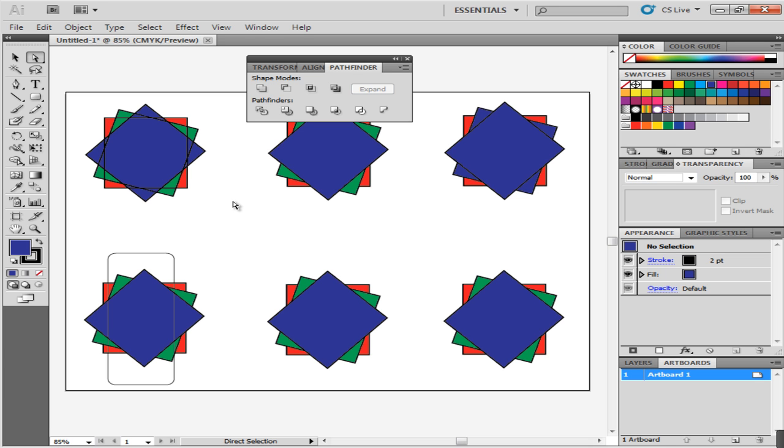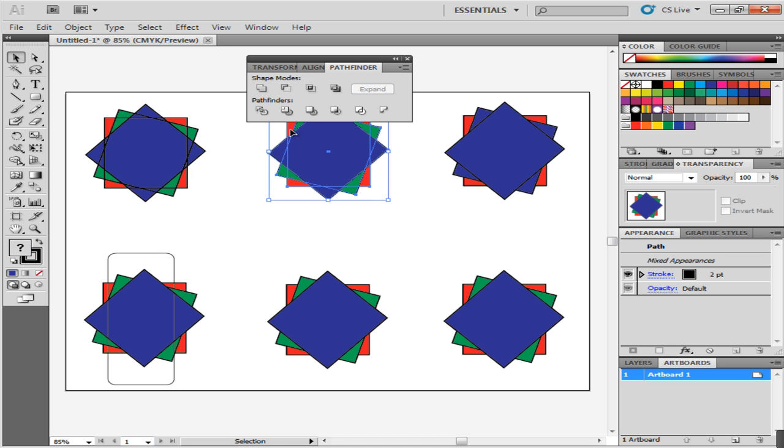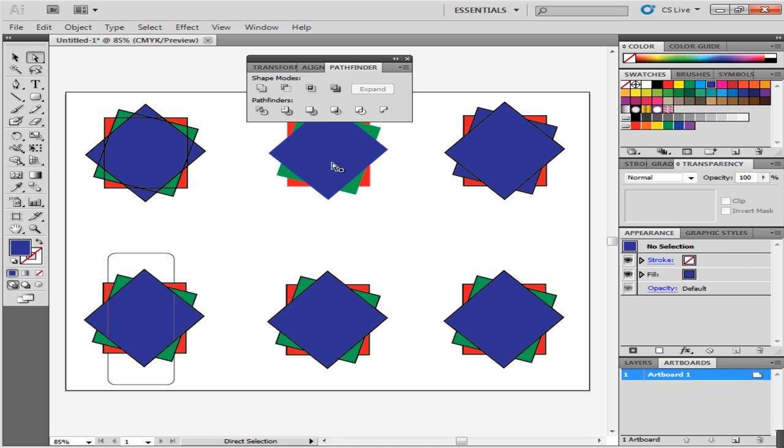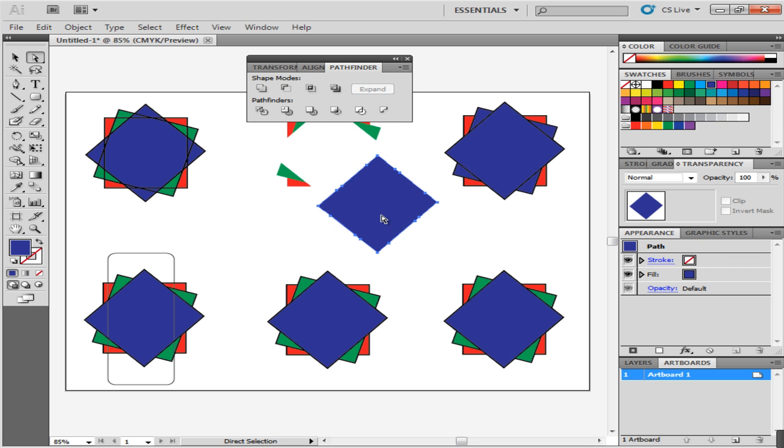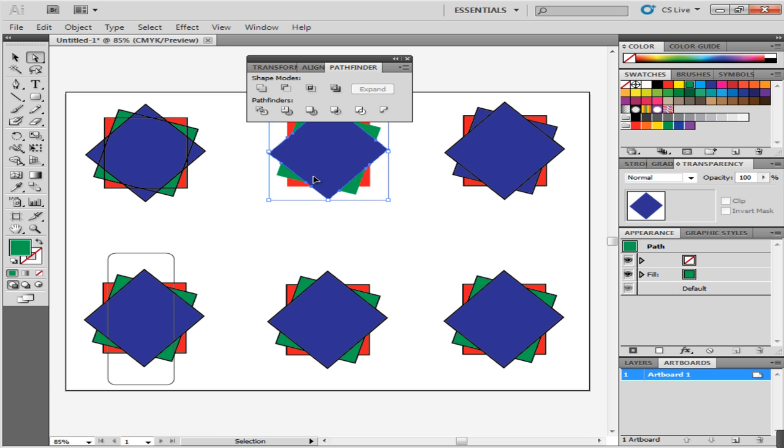Now select the second object to apply the other Pathfinder option, which is Trim. This removes the strokes on the shape. When you move it, you will realize that it has trimmed the object where it was overlapping. The shape on top is the only one that remains completely intact.